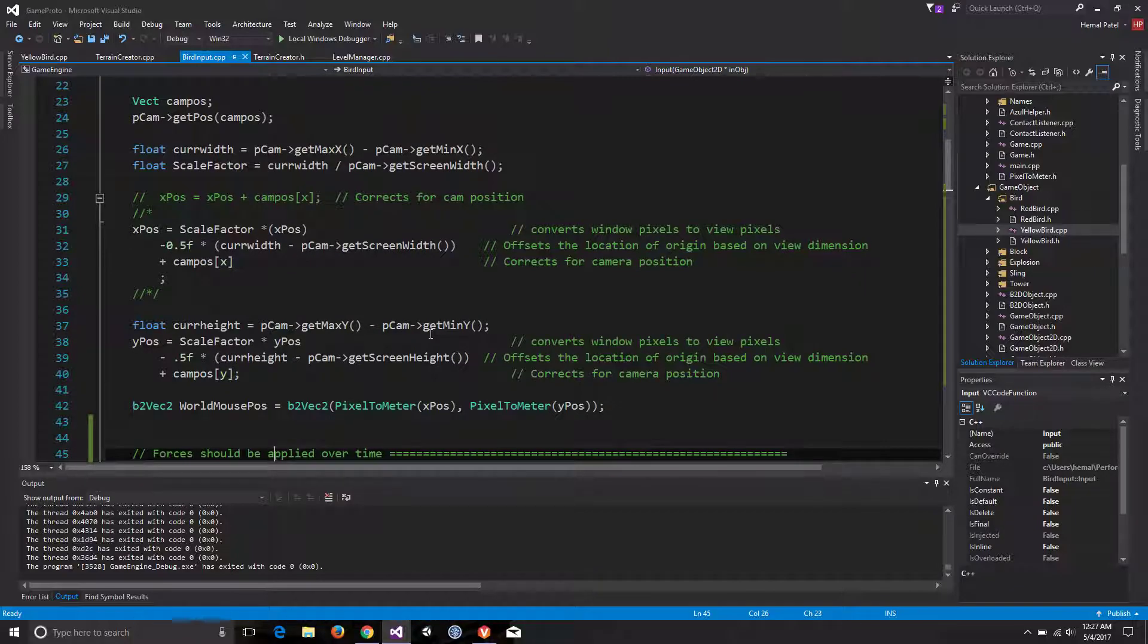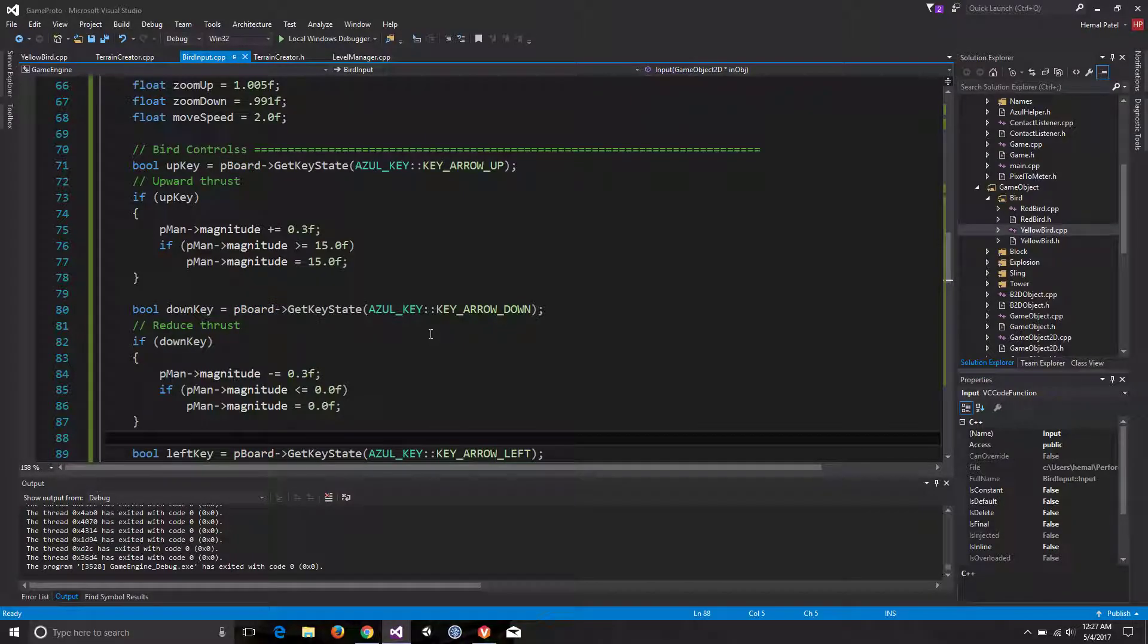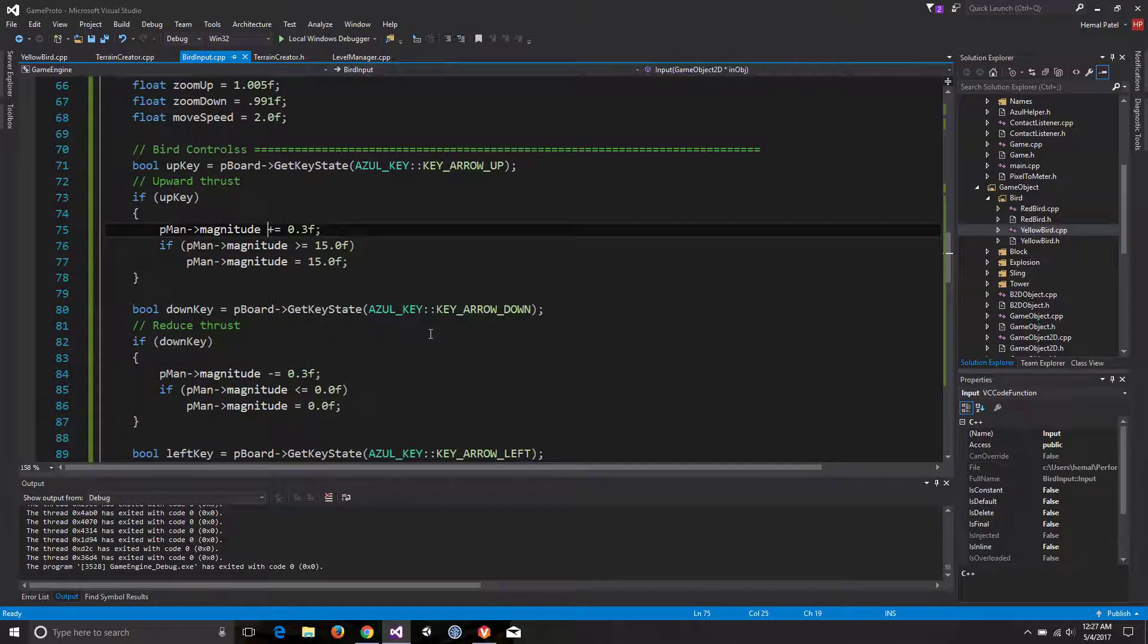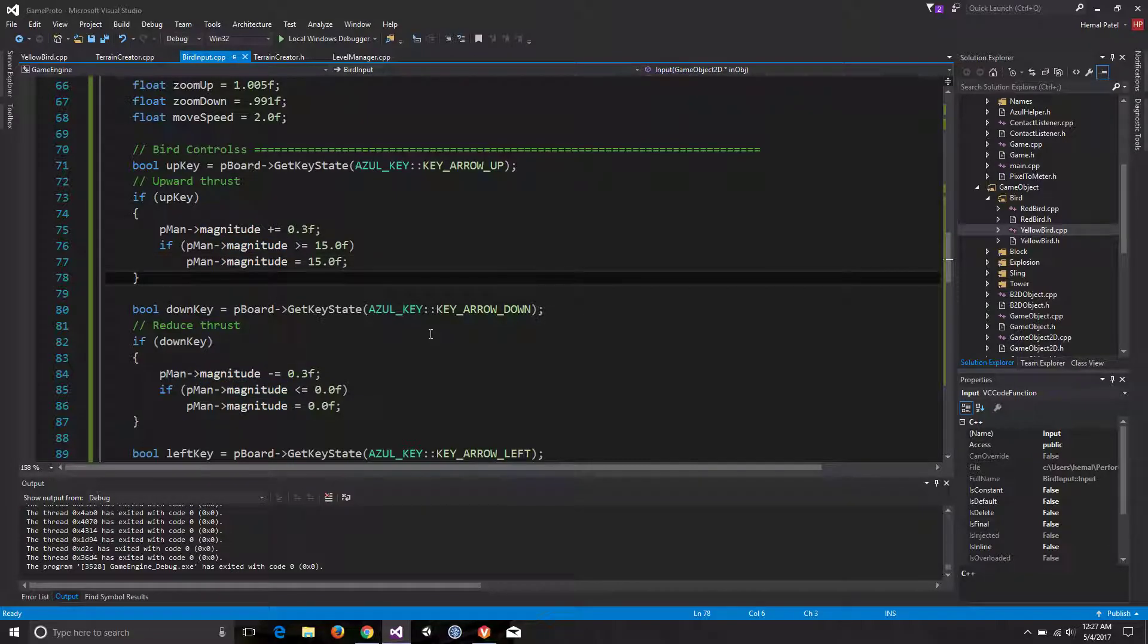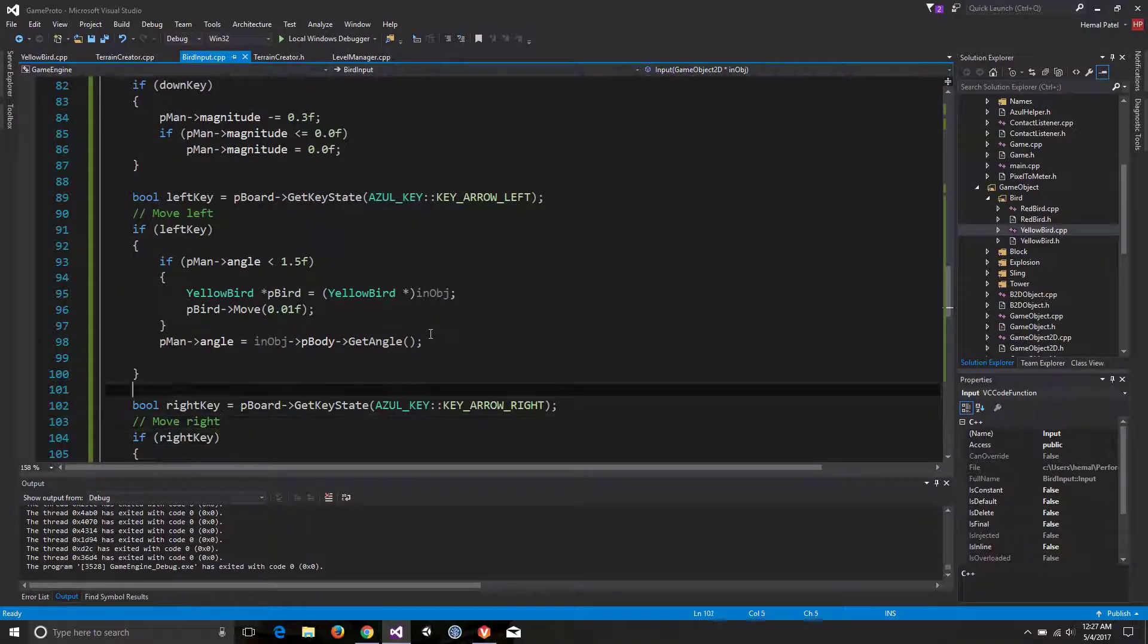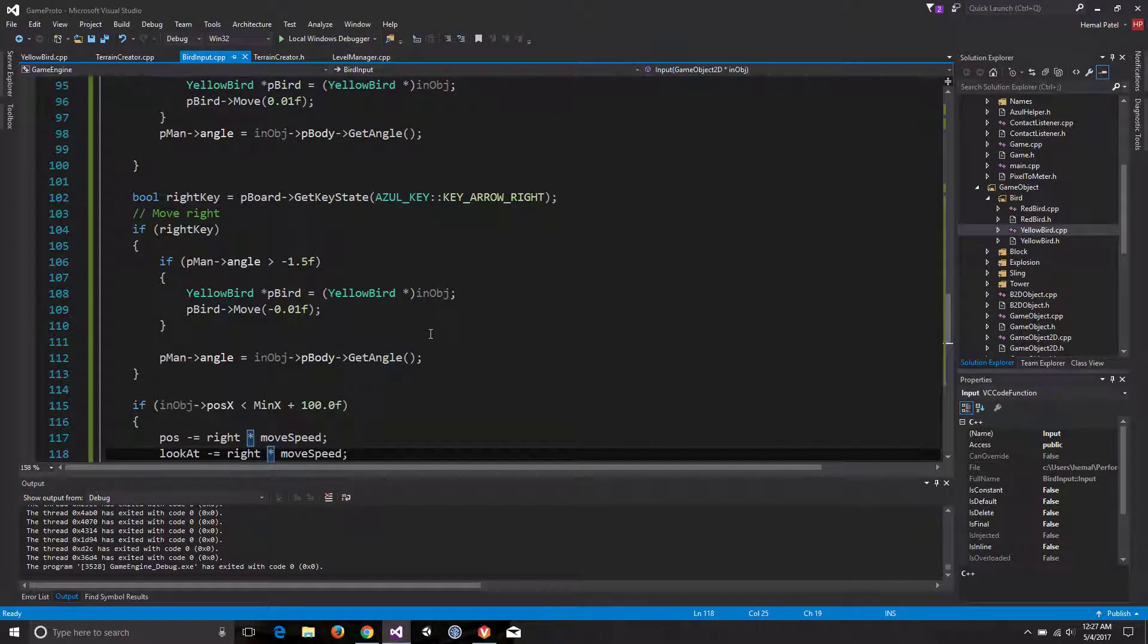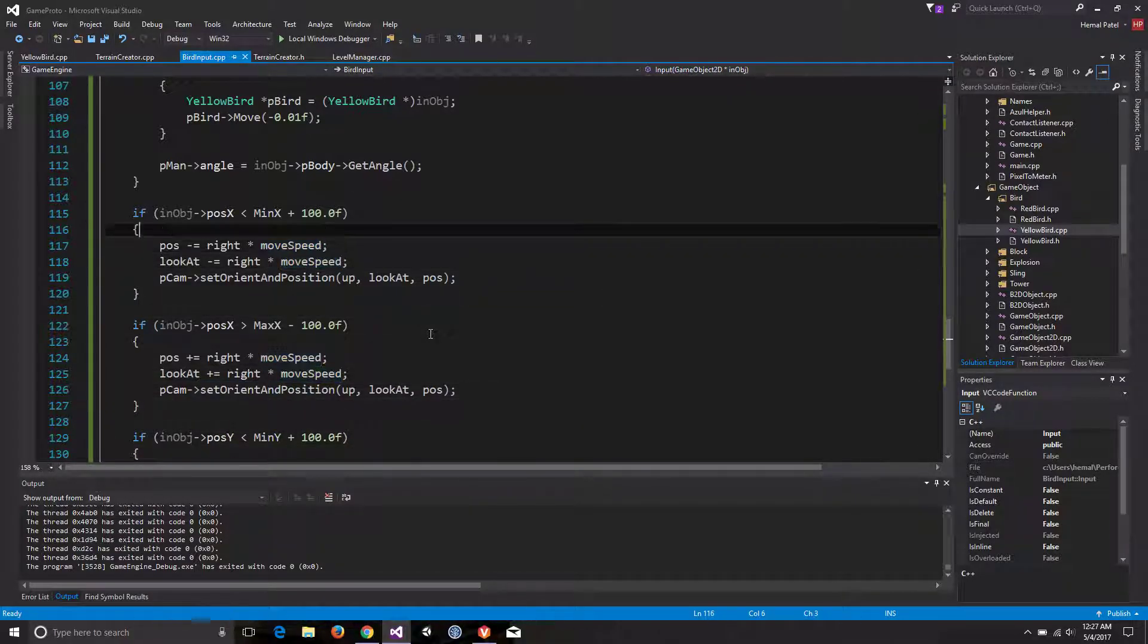The next functionality is bird control. If you press up bird's key, it gives a specific magnitude increase. The magnitude downward decreases the magnitude of the thrust. Left key changes the angle, right key changes it moves it the other way.